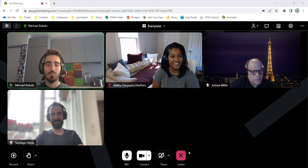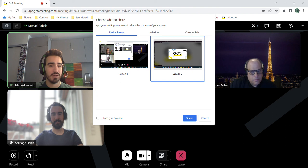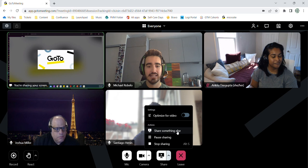So one last thing I want to demonstrate before we go is the screen share option. So as you can see here, we have the entire screen. I have two monitors available and I can choose which one to show. Or I can go by window or chrome tabs. So I'm just going to show this screen quickly.